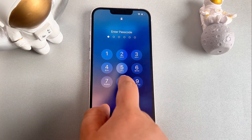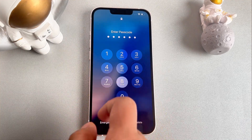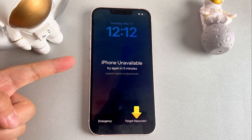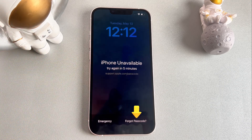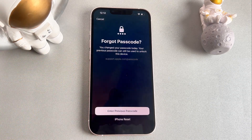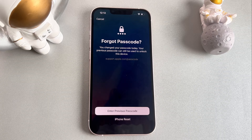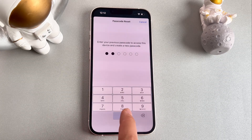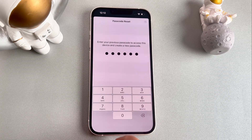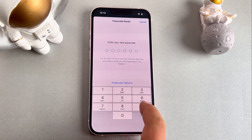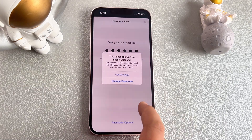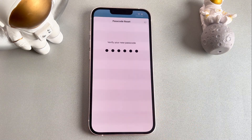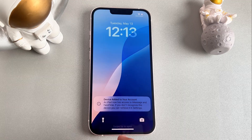First, enter the wrong password until the message 'iPhone unavailable' appears. After about eight attempts, click 'Forgot Password' at the bottom to start the password reset process. On the next screen, select 'Try Reset Password', enter the old password from within the past 72 hours, create a new password, and use it to unlock your iPhone.